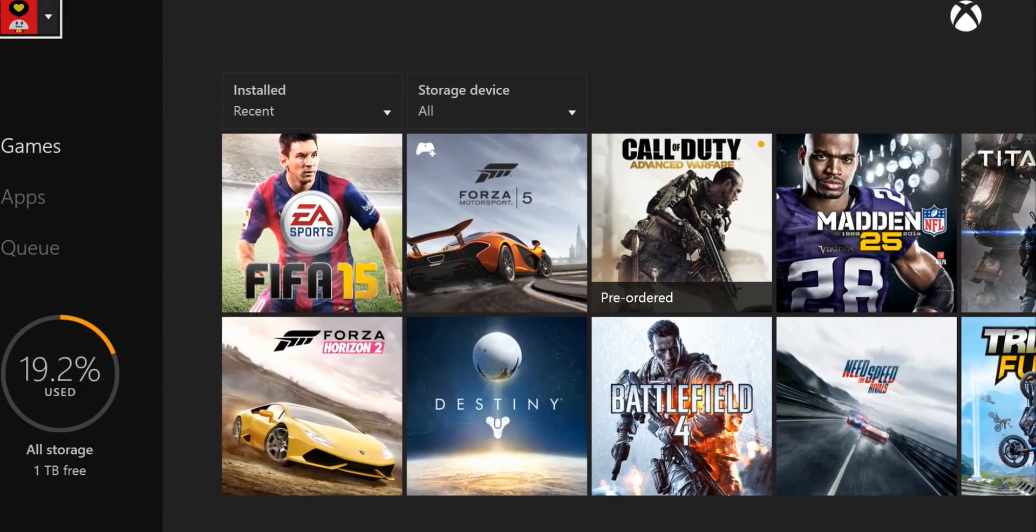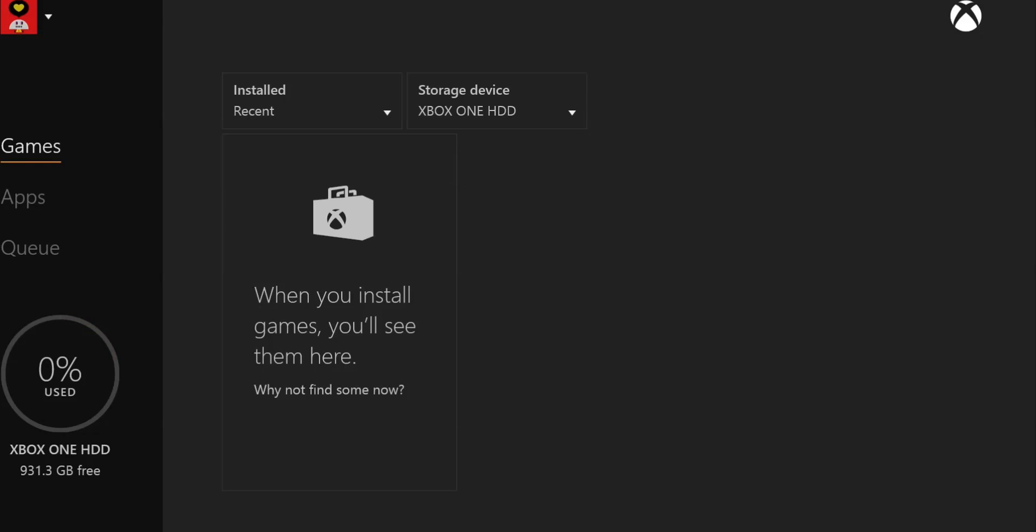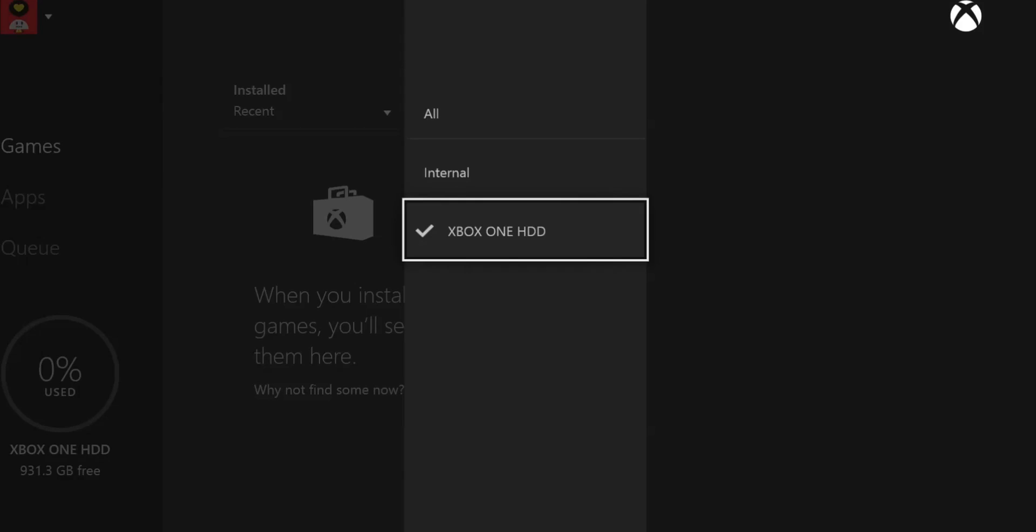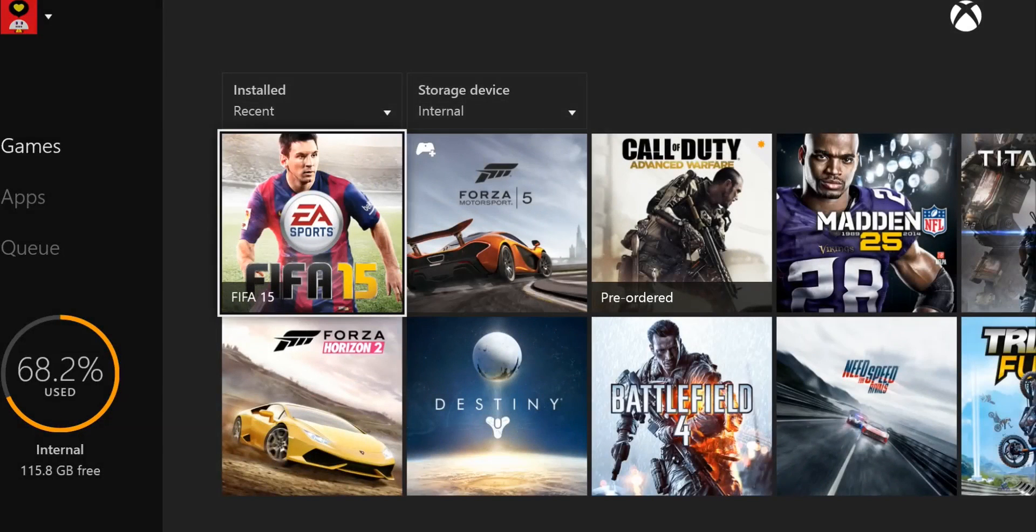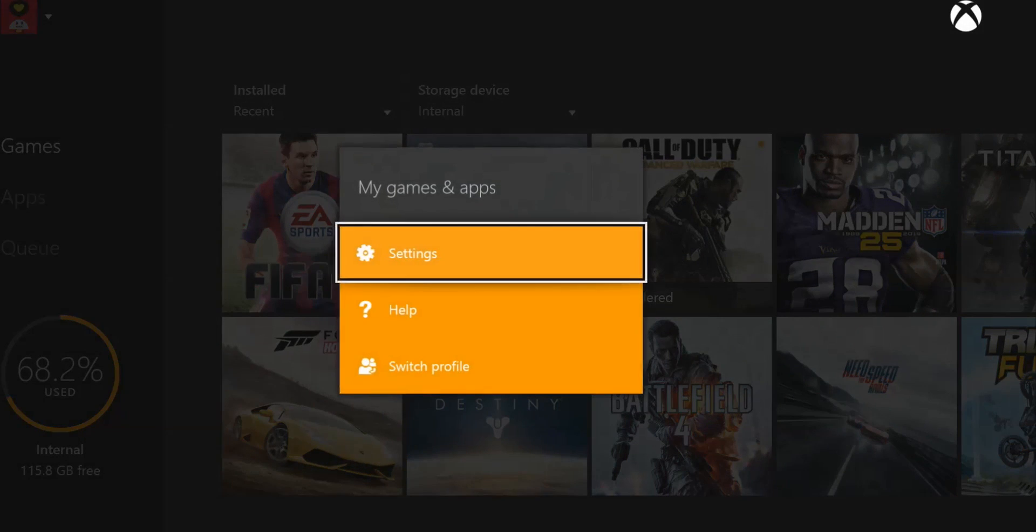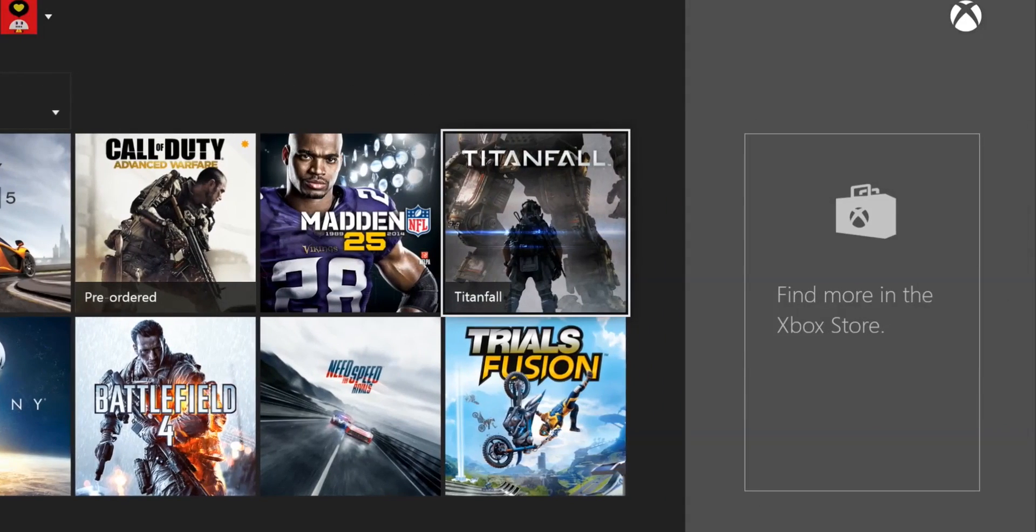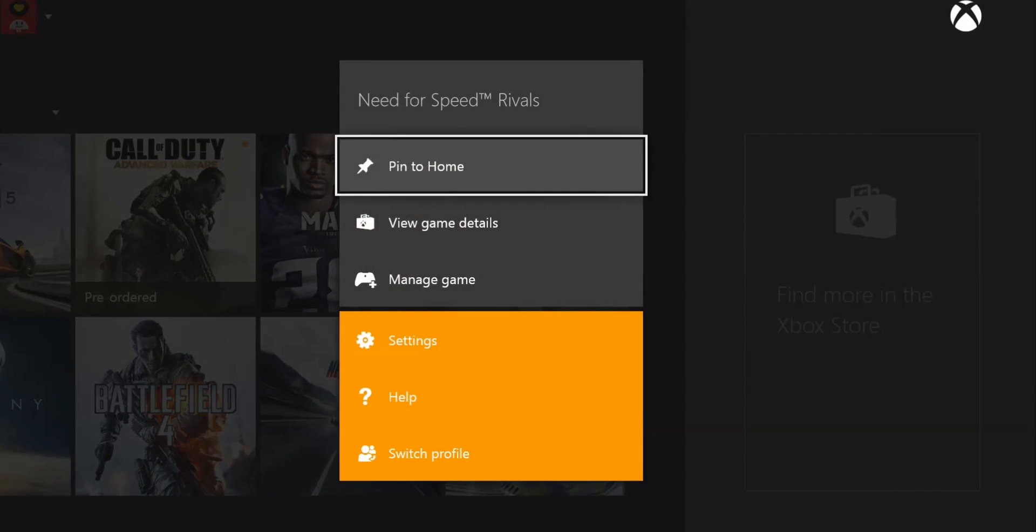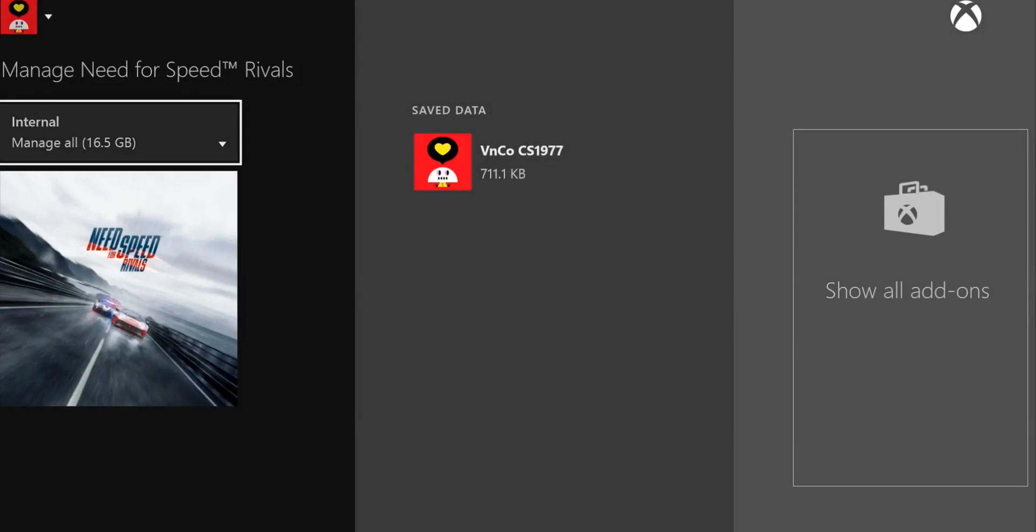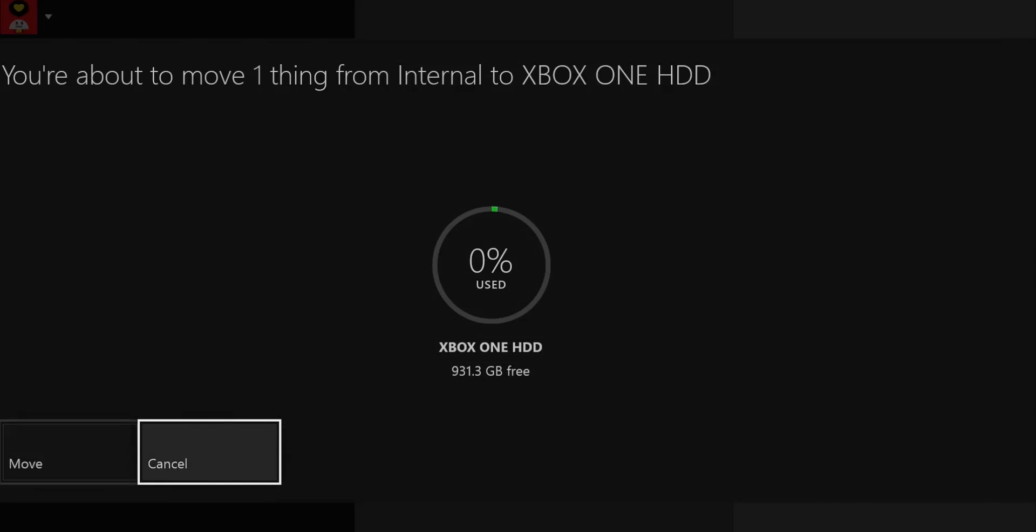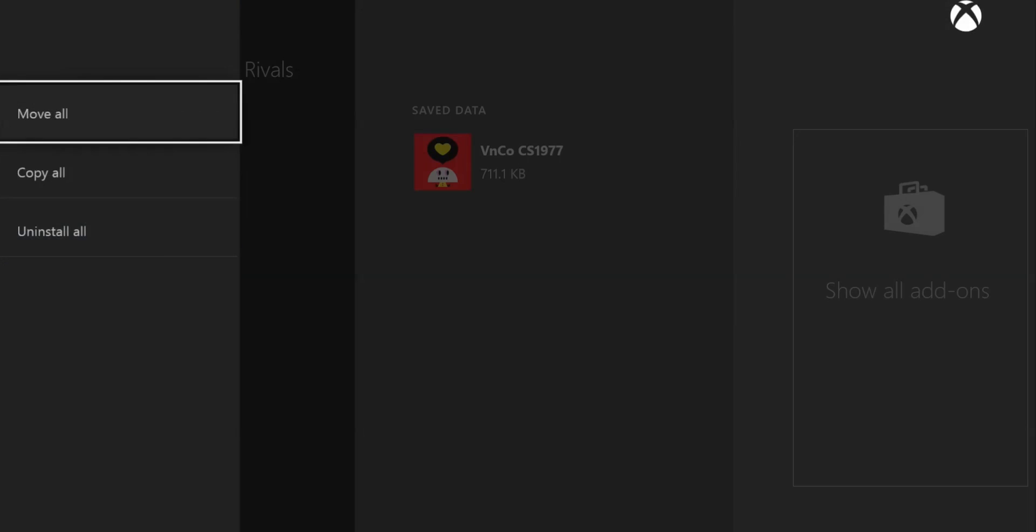Let's go to internal for the games. Okay, let's go to Rivals. Press the menu button, manage game, move all, and move. Hopefully that will work.